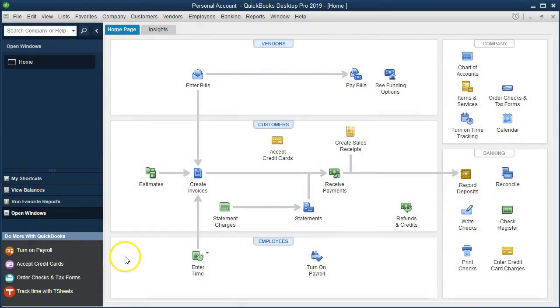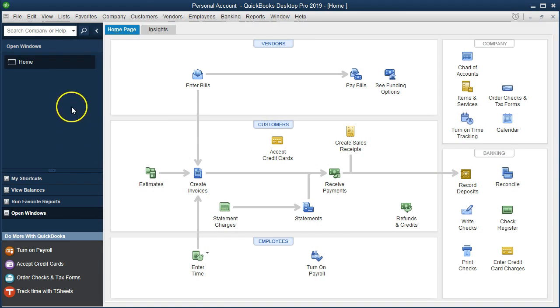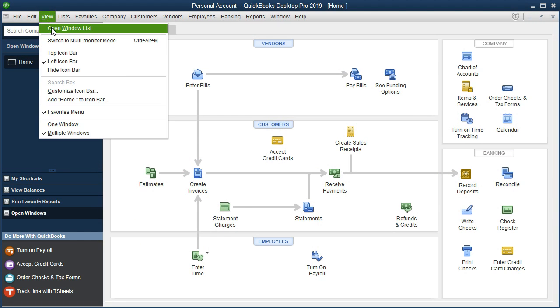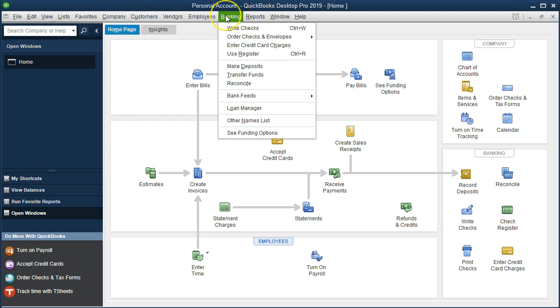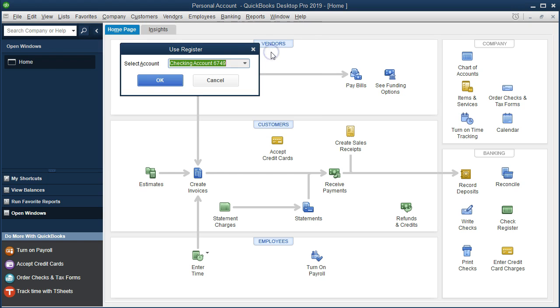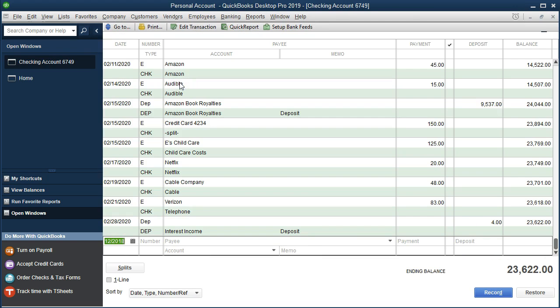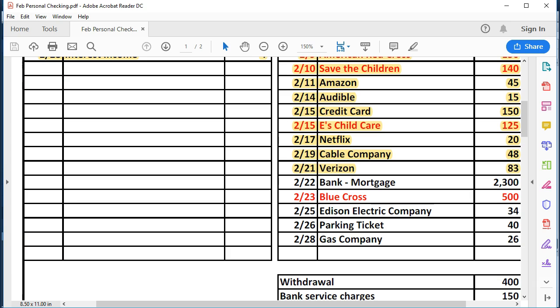We are on the home page. We currently have the open windows open, which you can access by going to the view drop-down and selecting the open windows list. We're now going to go to the check register by selecting the banking drop-down and going to use registers. We're then going to check the checking account.